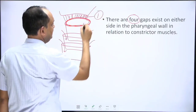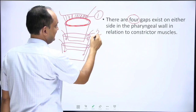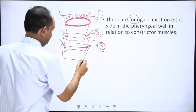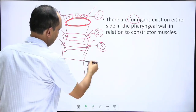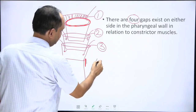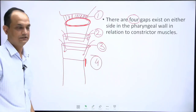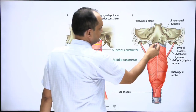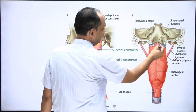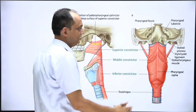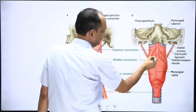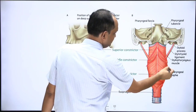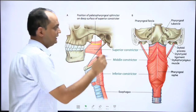This is the first gap. Then you will have the gap in the lower part, that is the second gap. Then there is the gap between the middle and inferior constrictor, which is the third gap, and then it continues with the esophagus downward where you have the tracheoesophageal space — that is the fourth gap around the constrictors. In the diagram, you can see the first gap where the sinus of Morgagni is located, the posterior part of the middle constrictor overlapping the superior constrictor.